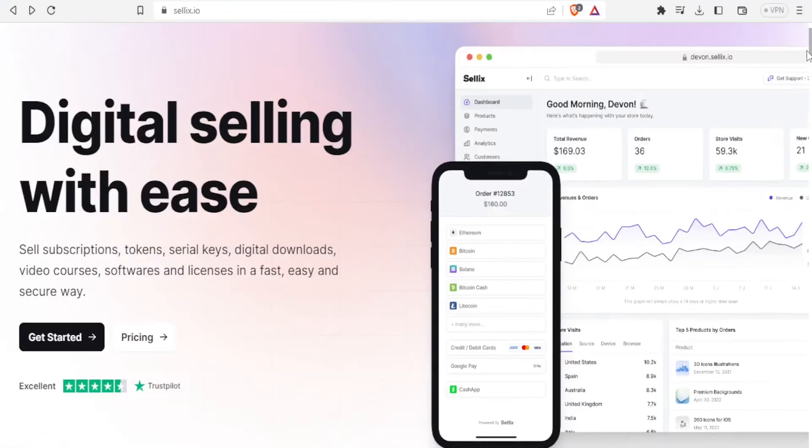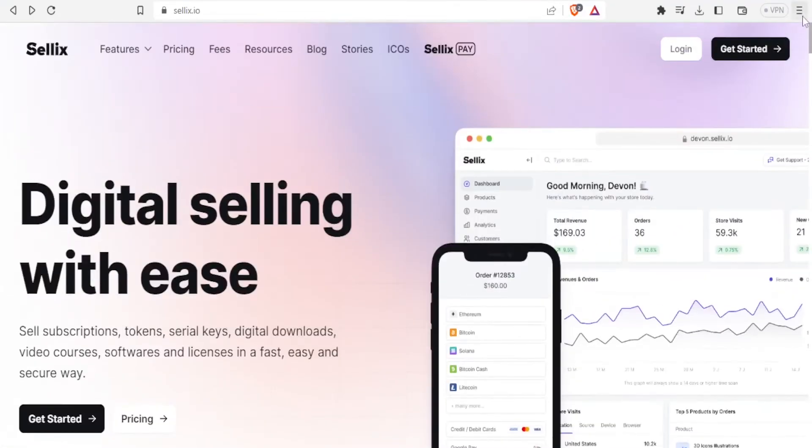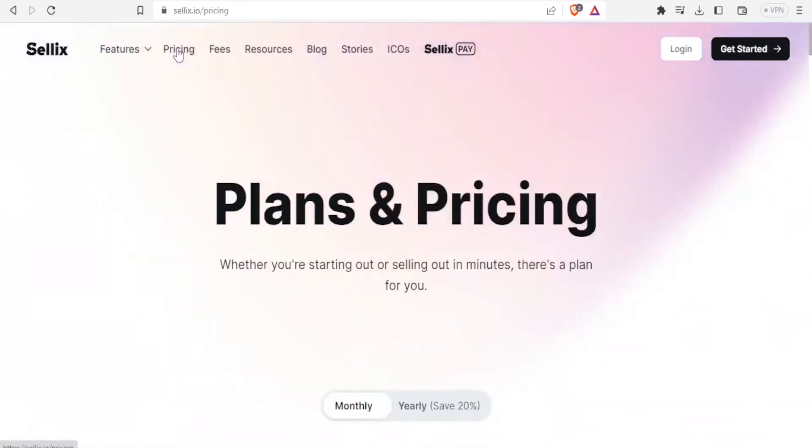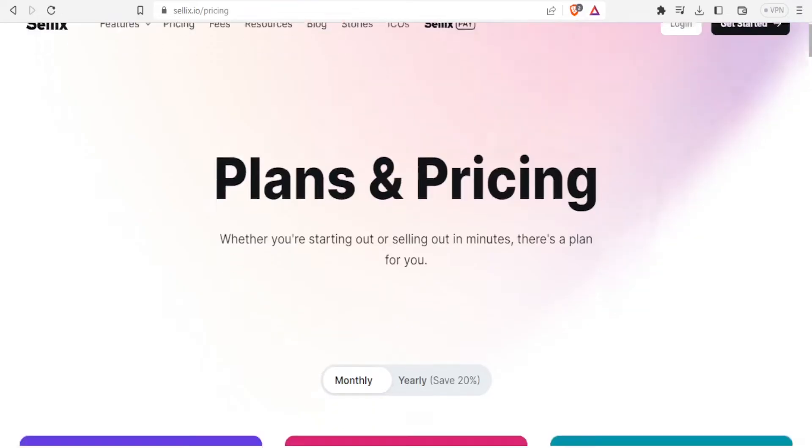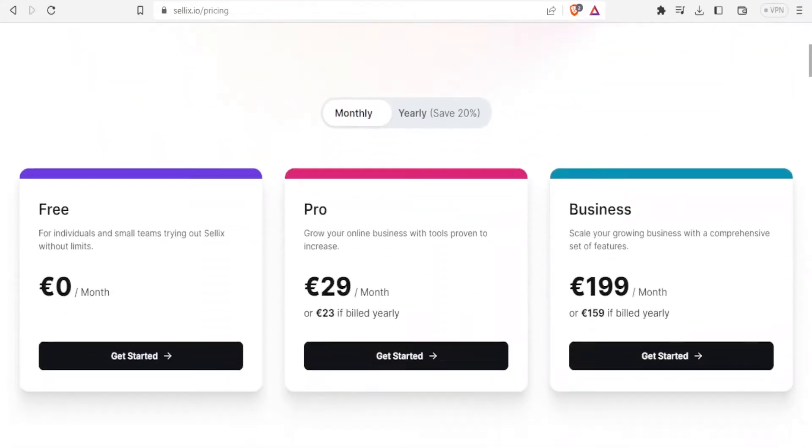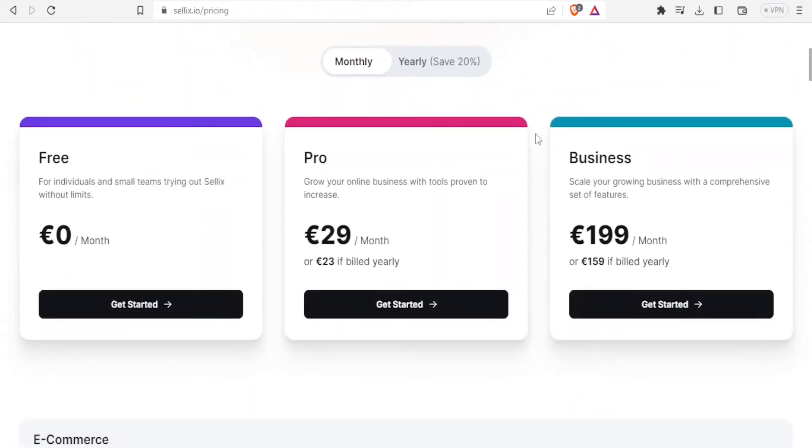So for the pricing, you come up here and check the pricing. In this tutorial we are going to be using the free one. So pricing and then down here you notice we have the free version which is for individuals and small teams. Try out Sellix without limits, this is for free.